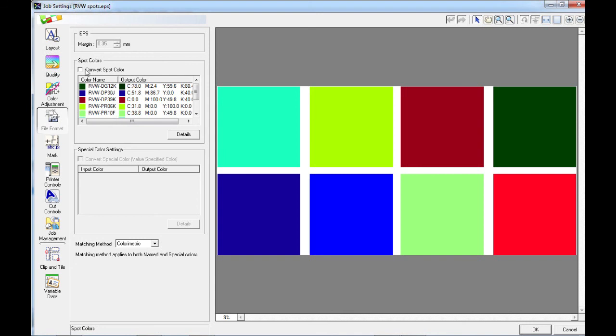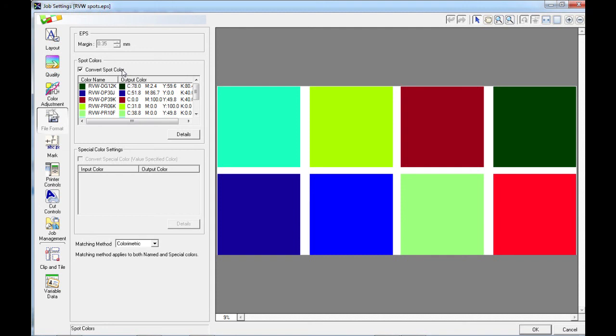If I select the convert spot colors box, it means that these spot colors will be printed as spot colors, not as process colors. If I do not select the convert spot colors box, the colors will not come out as predicted, but will come out as process colors and therefore be susceptible to color management. Here I have the option to open up the details for these spot colors and to make any changes should I wish to.